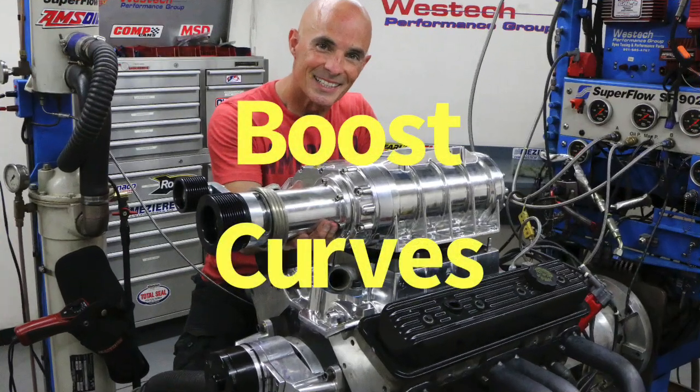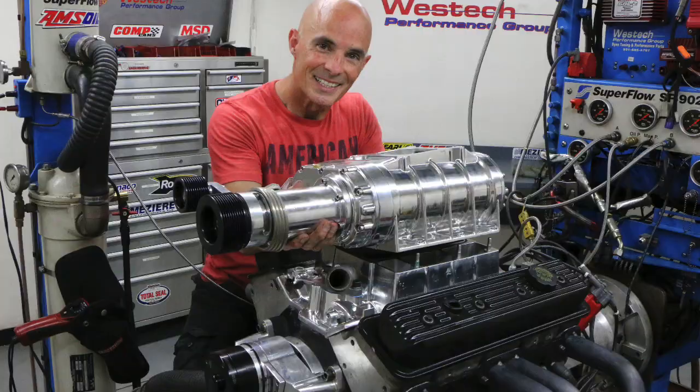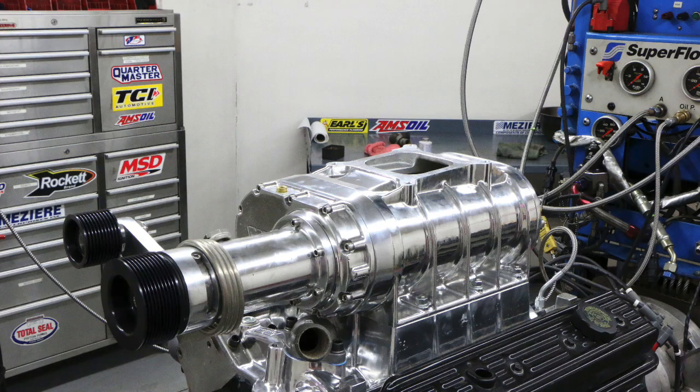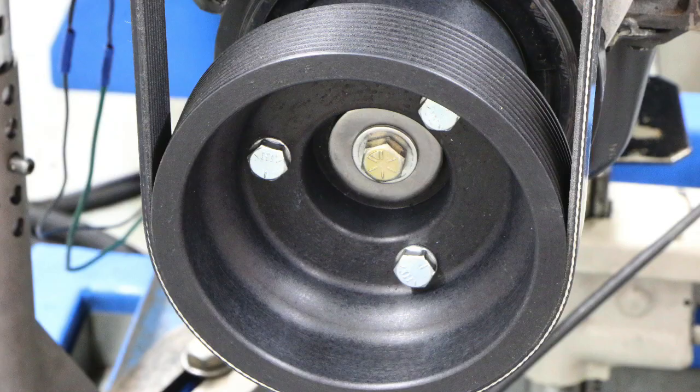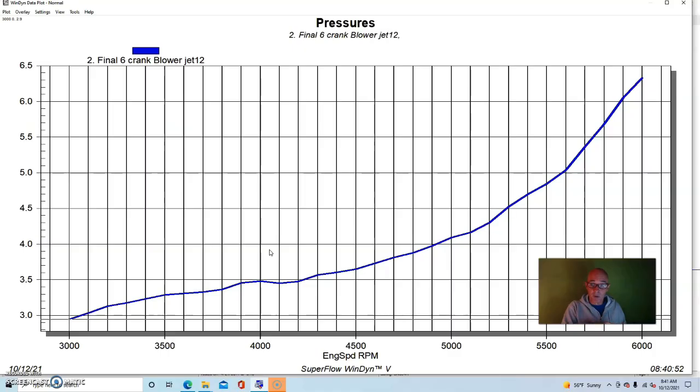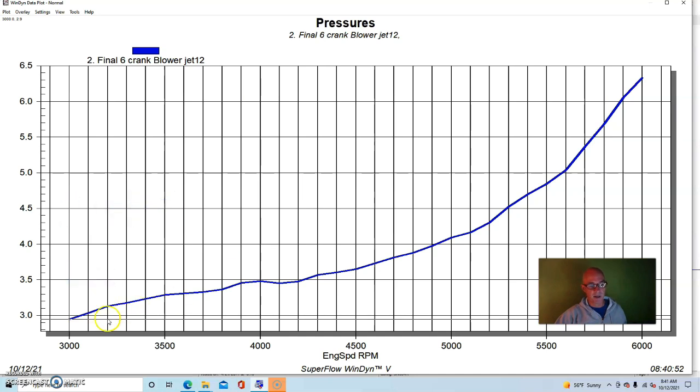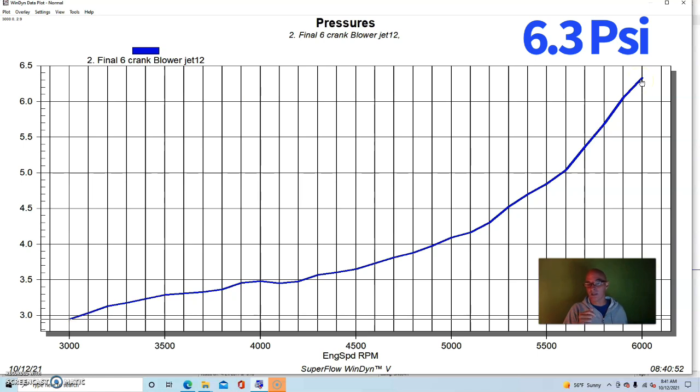And now let's take a look at the boost curves associated with these pulley drive ratios on the 177 blower on the 350. So when we first installed the 177 blower on the 350, we had the three and a half inch blower pulley and the six inch crank pulley. And that produced the boost curve that you see here. It started out at 2.9 pounds, just below three, down here at 3,000 RPM.